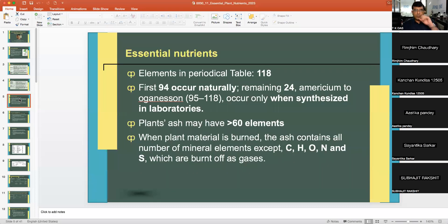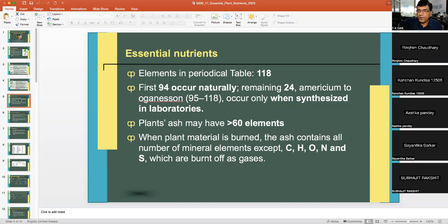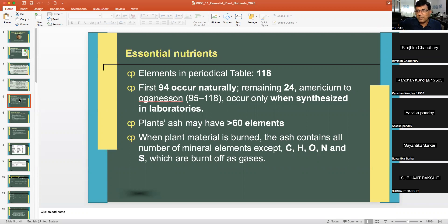There are 118 elements in the periodic table. The first 94 occur naturally; the remaining 24 — starting from americium to oganesson — occur only when synthesized in a laboratory. Plants' ash may contain more than 60 elements.